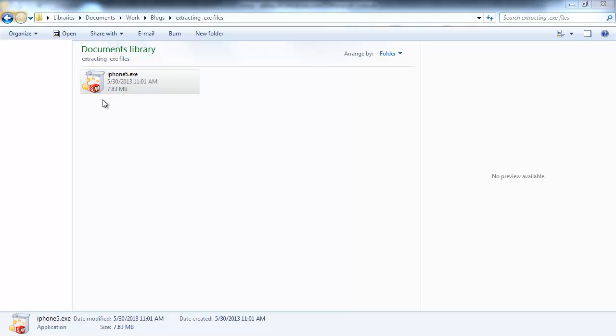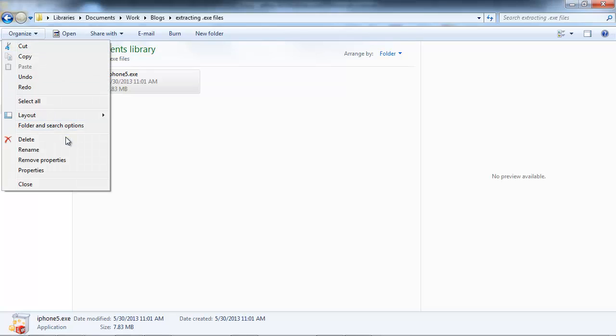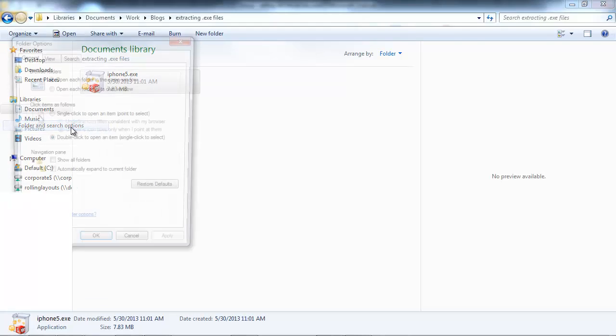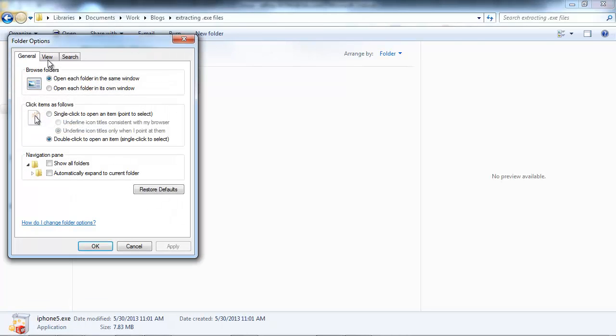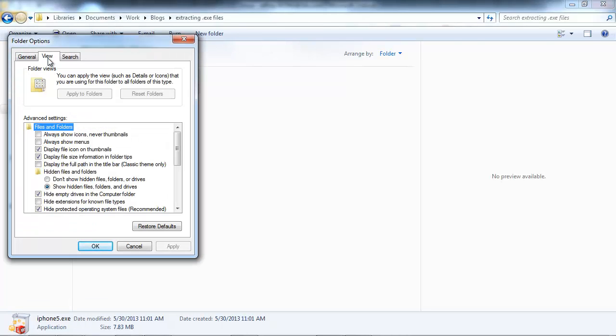If you can't see this, all you got to do to change this is go to organize, folder and search options, go to the view tab, and where it says hide extensions for known file types, you want to make sure this box is unchecked.